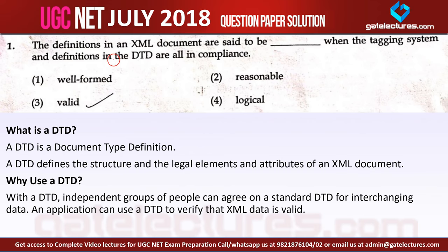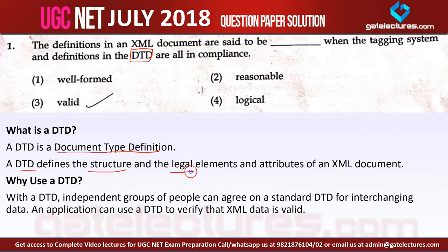For this question you should understand what DTD means. DTD is Document Type Definition. A DTD defines the structure and the legal elements and the attributes of an XML document.